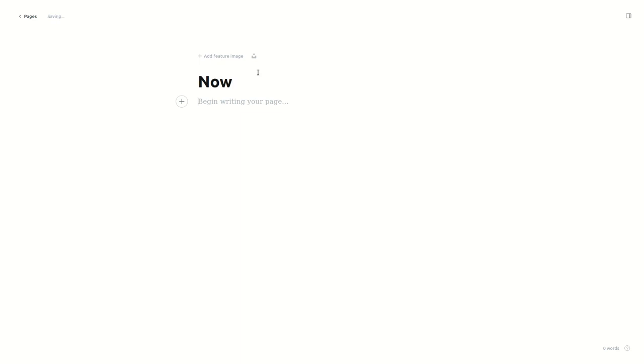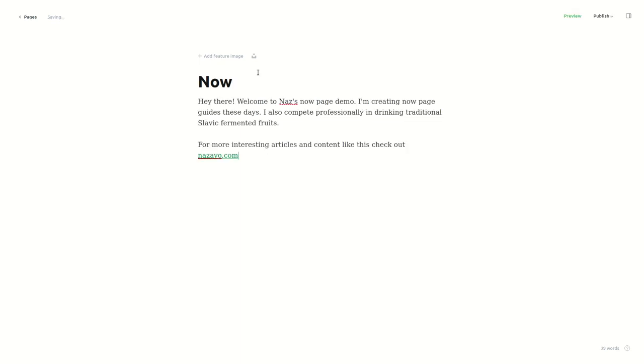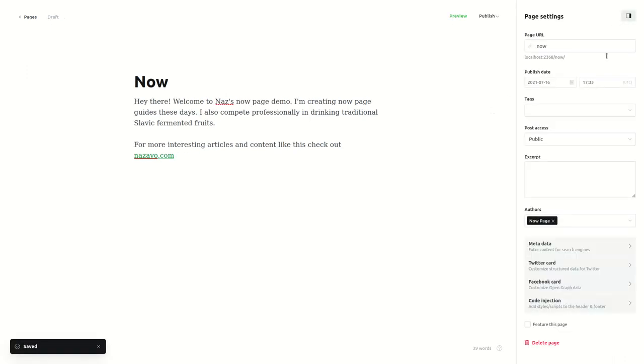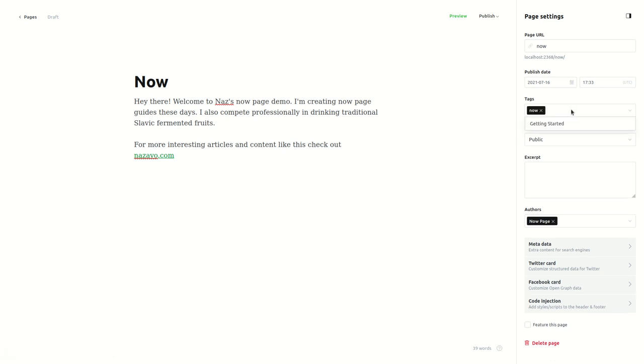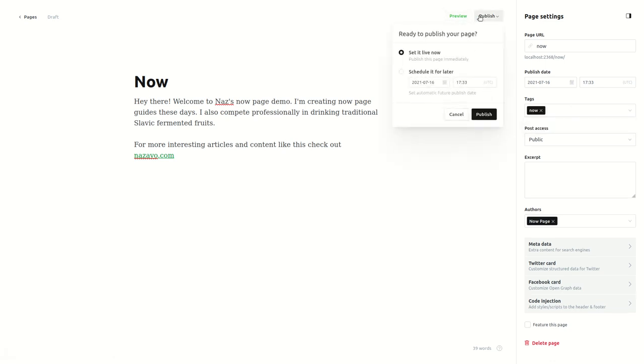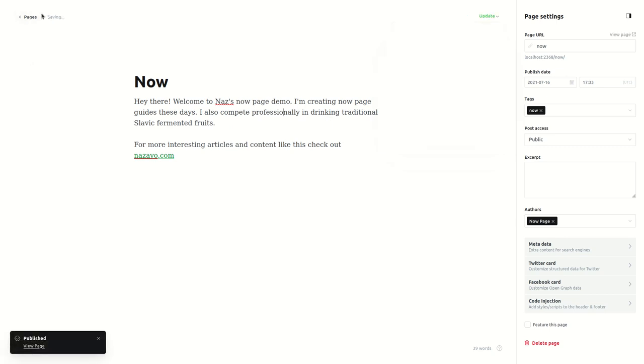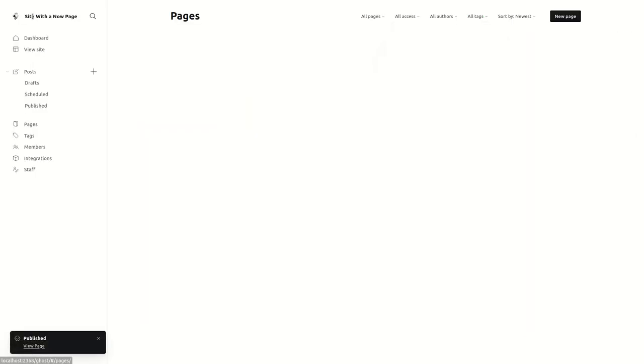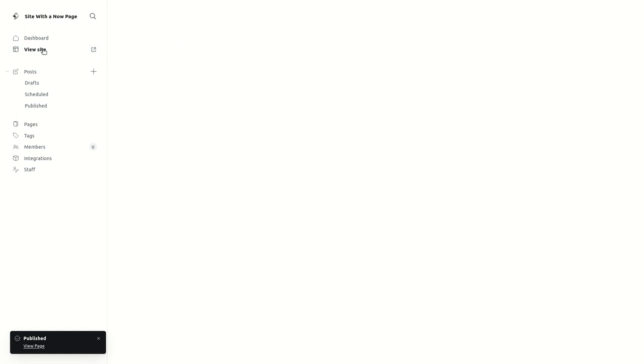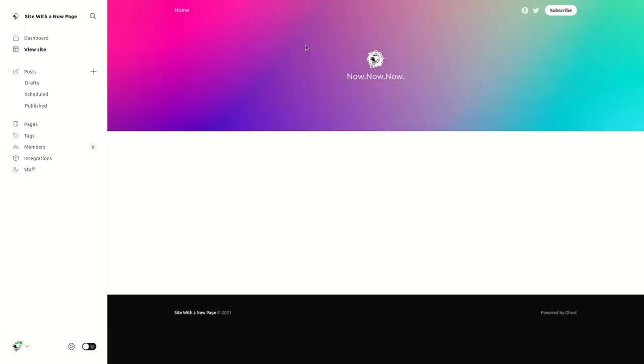You can change it later. Then put in some content and don't forget to add a tag—I'm gonna use it later. Then I hit Publish. That's it. After checking out your site, you can see the now page is not there.